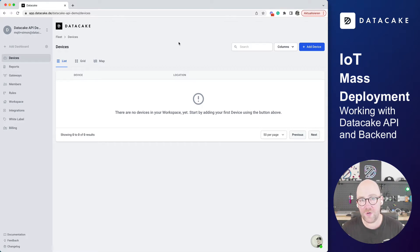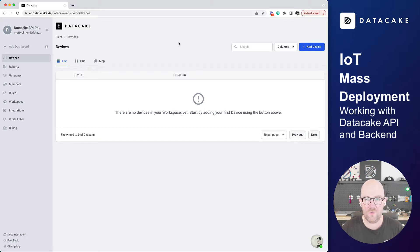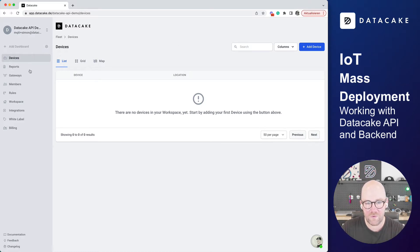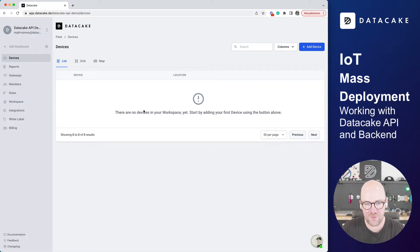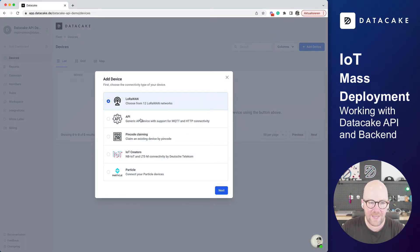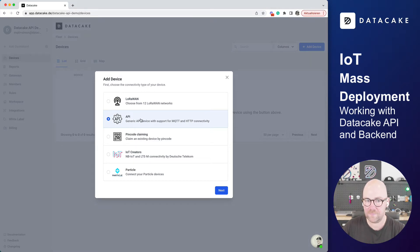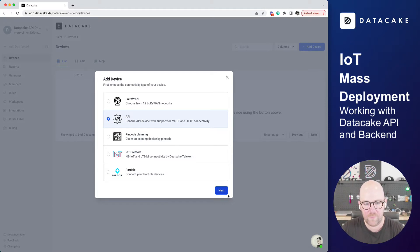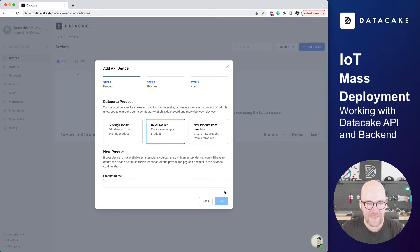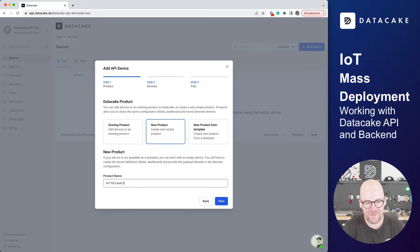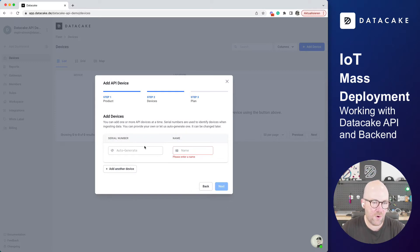Today we are going to create a new device template or product, and then we are going to add a few devices, like hundreds of devices, and I'm going to show you that this is just taking a few minutes. So first of all, I've created a new and empty workspace for this. This is how you would see it when you would log in onto Datacake and register. We are now going to create our first device. We press on Add Device, we want to select API because right now we are developing a device integration for a custom-built IoT device that you are producing, for example. We select API and we are going to select New Products, and we call this IoT Fill Level Sensor.